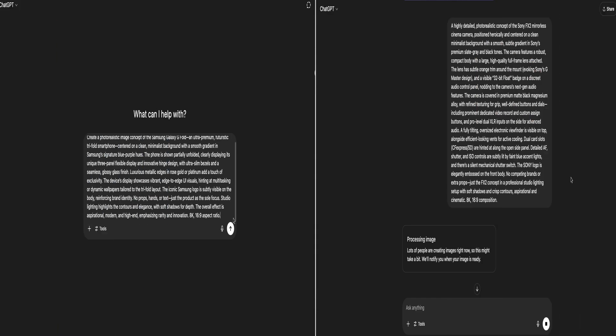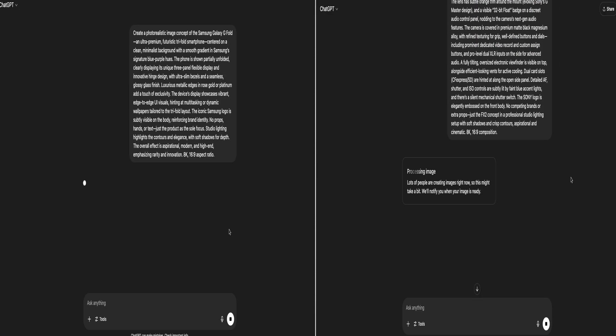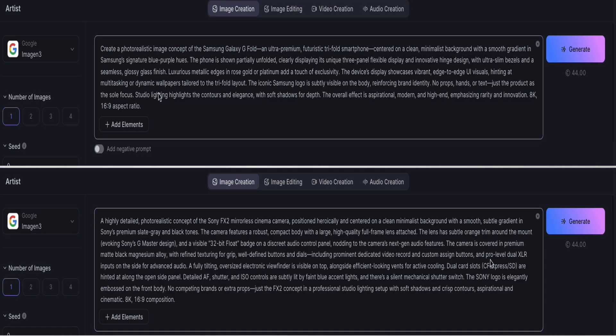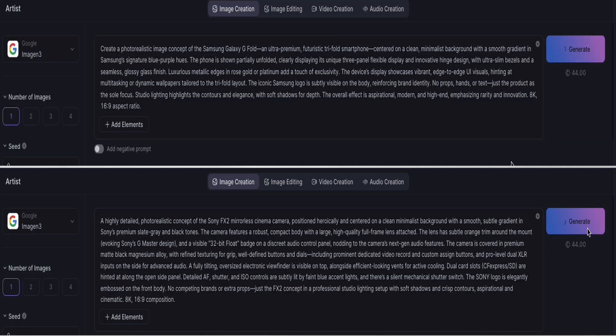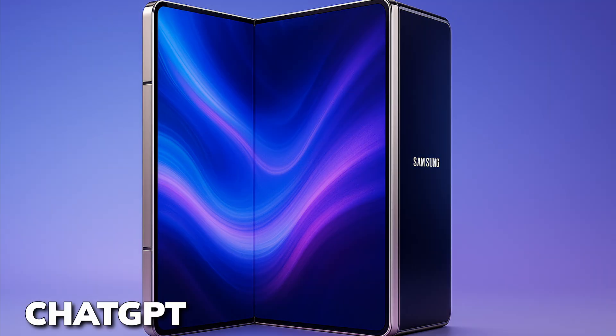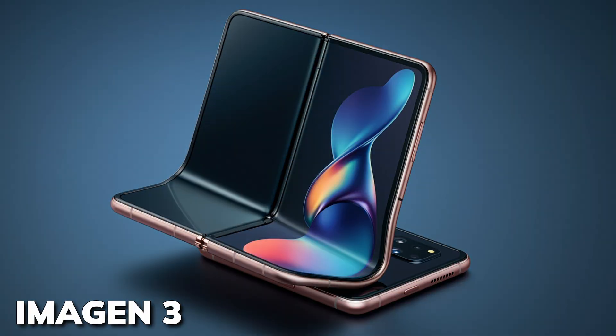To see how Bagel stacks up, I tested the same prompt in both ChatGPT and Google Imagen 3. Here are the resulting images from all three models — check them out and let me know in the comments which one you think captured the concept better.